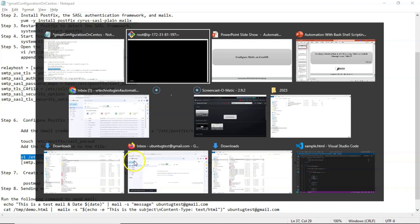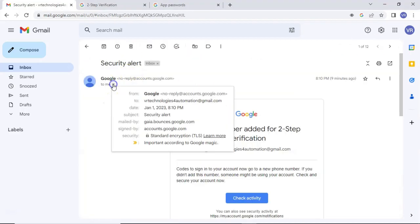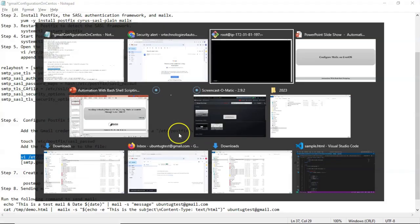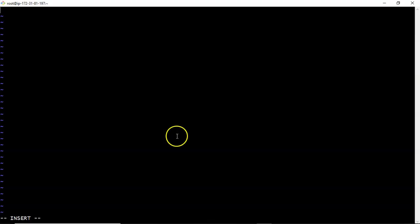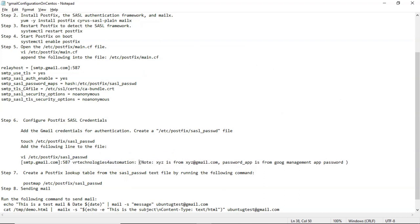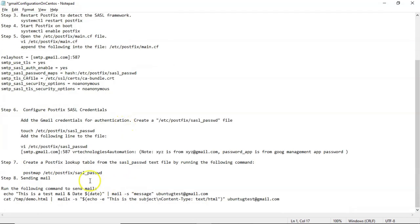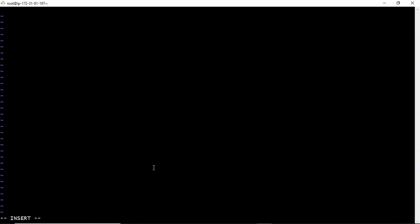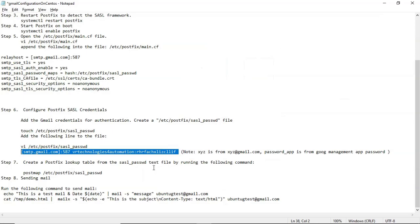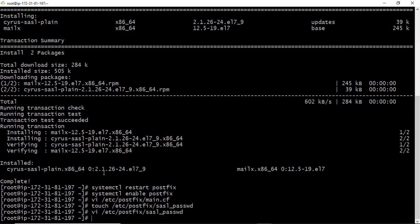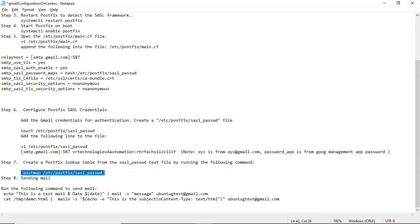Then you have to update this password file with our email and then our app password. Let me take my mail ID first. No need to take at the rate Gmail, simply your mail ID. So we have the app password. Now copy this and paste it into this file. Save it. Then after that, just run this command: postmap with your password file.